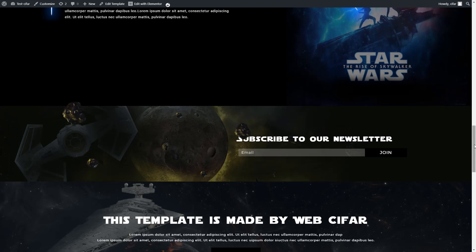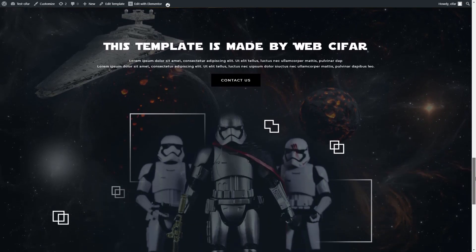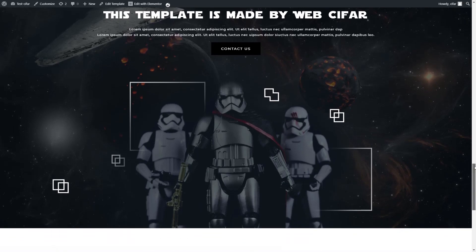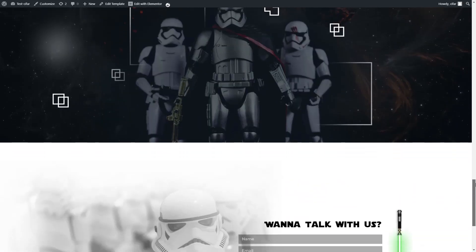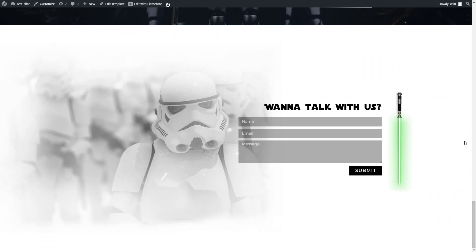All the images are from unsplash.com and pixabay.com, and we also edited these images in Adobe Photoshop. You can also download these images with the JSON file, so don't worry about the images. Let's see how we made this website.